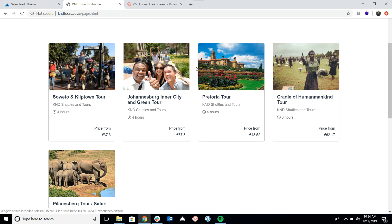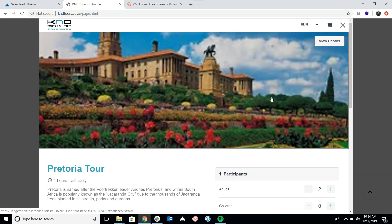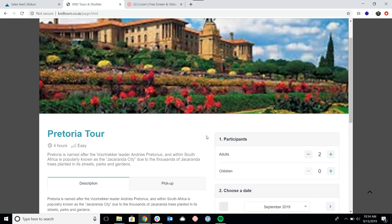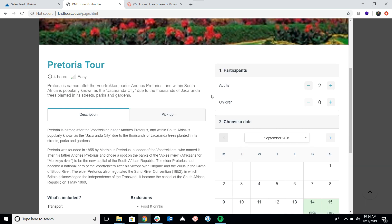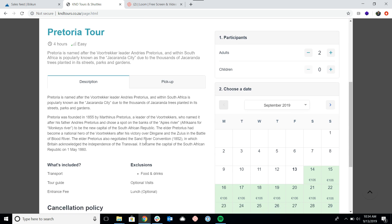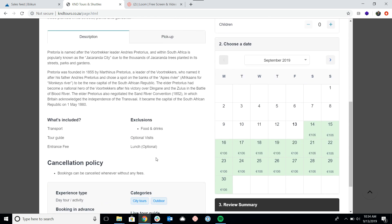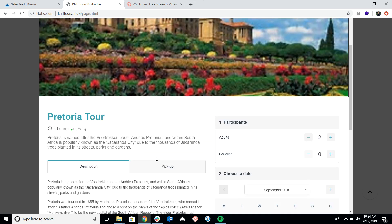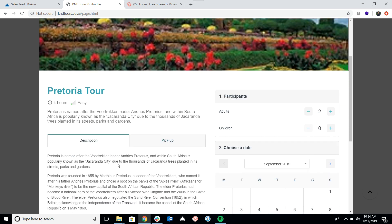If I click on any of these products it's going to bring up the product page widget. So that is a separate widget although it is connected to the product list widget.